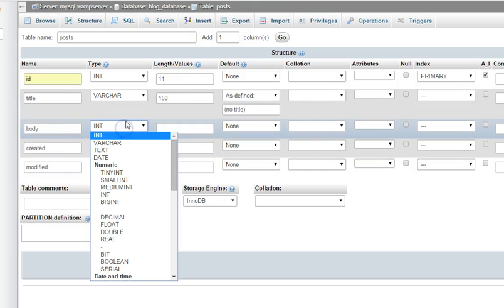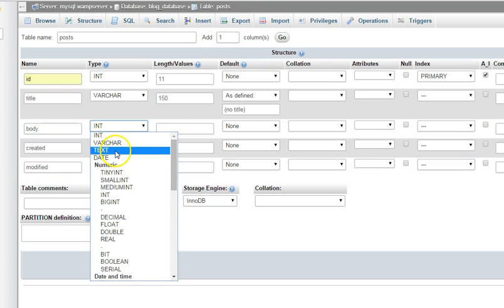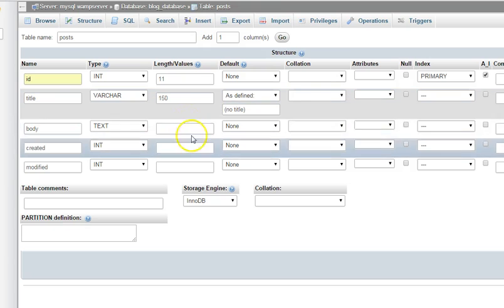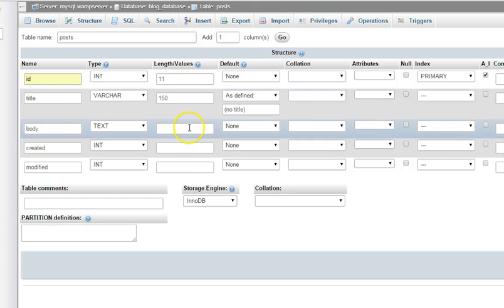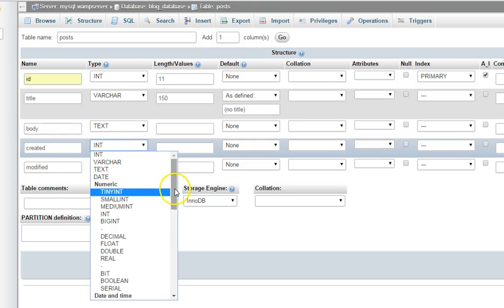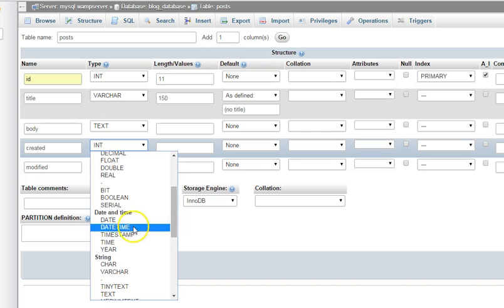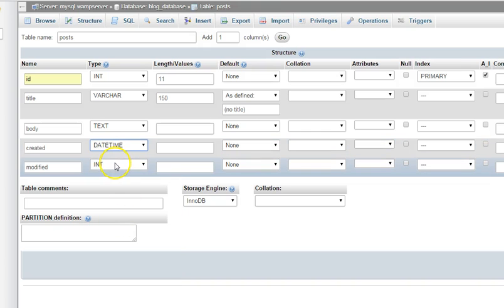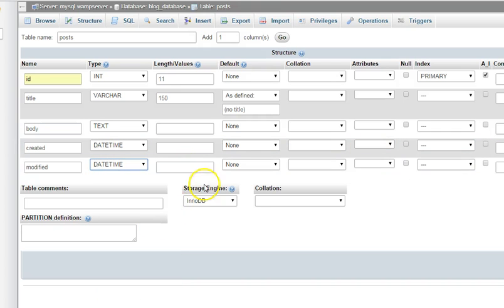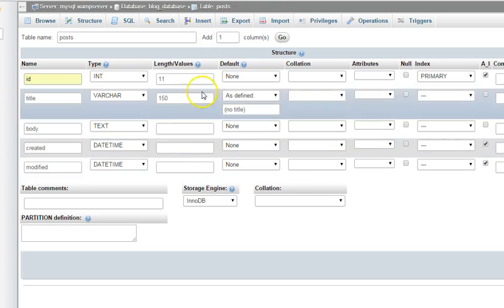The next field is body — we set it as text with no length value because we're not expecting to limit how much the person writes. The next field is created — we'll leave it as datetime since we're trying to log the time the user created the post. Same thing with modified — we'll leave it as datetime. They don't need default values.